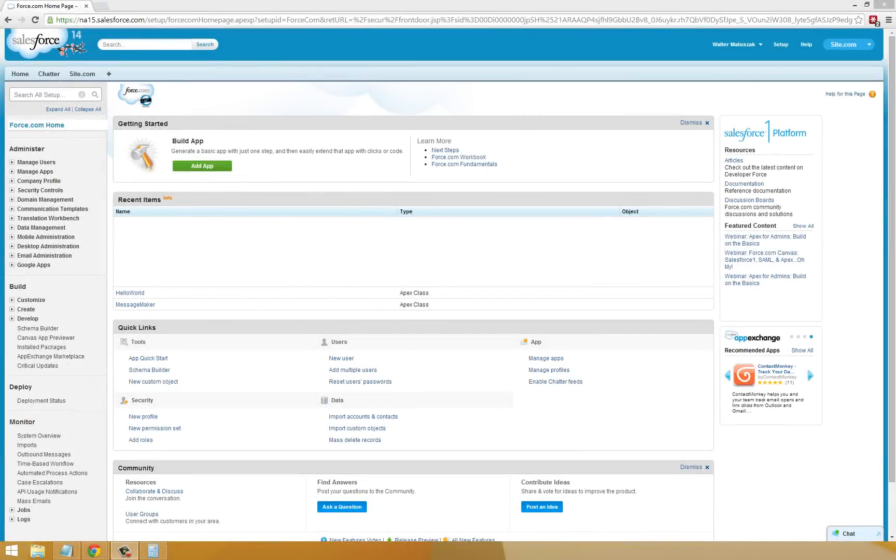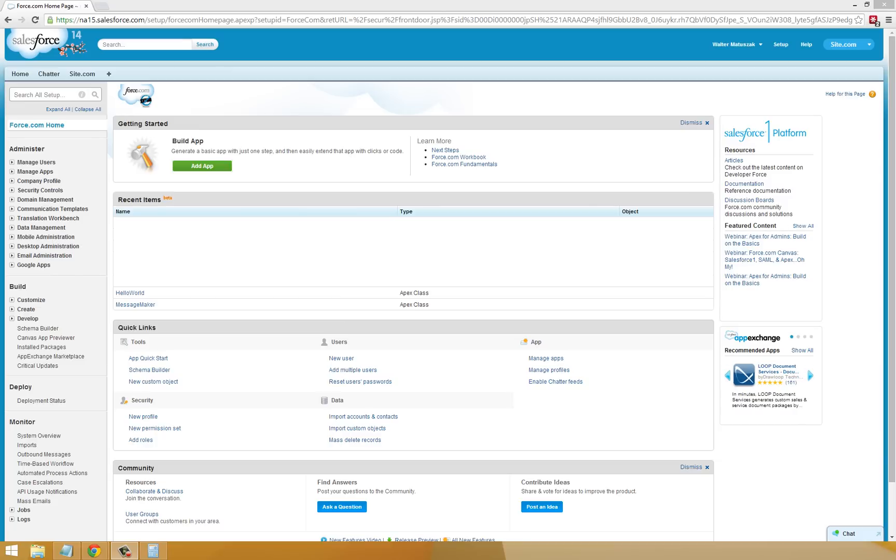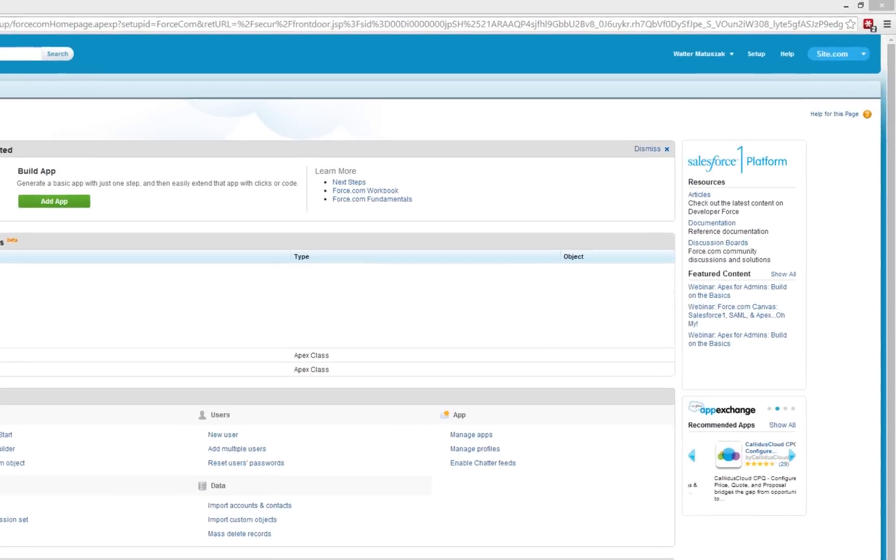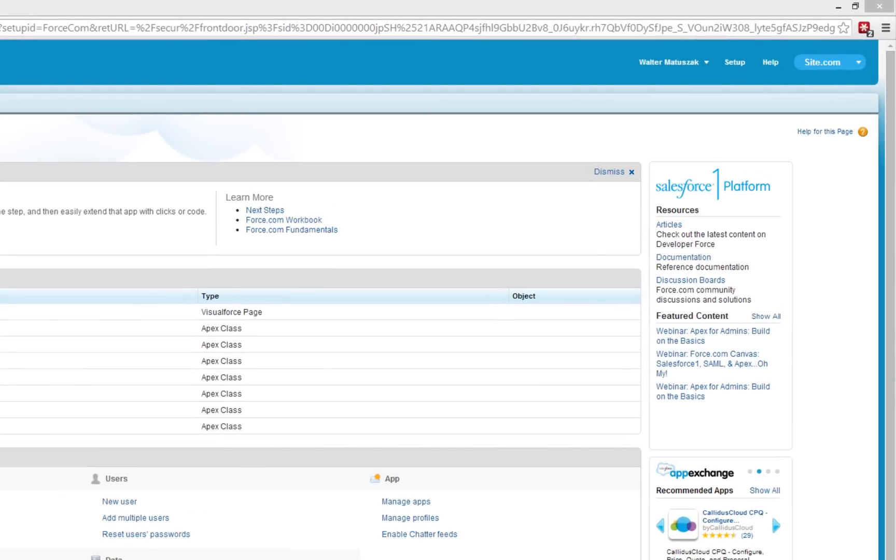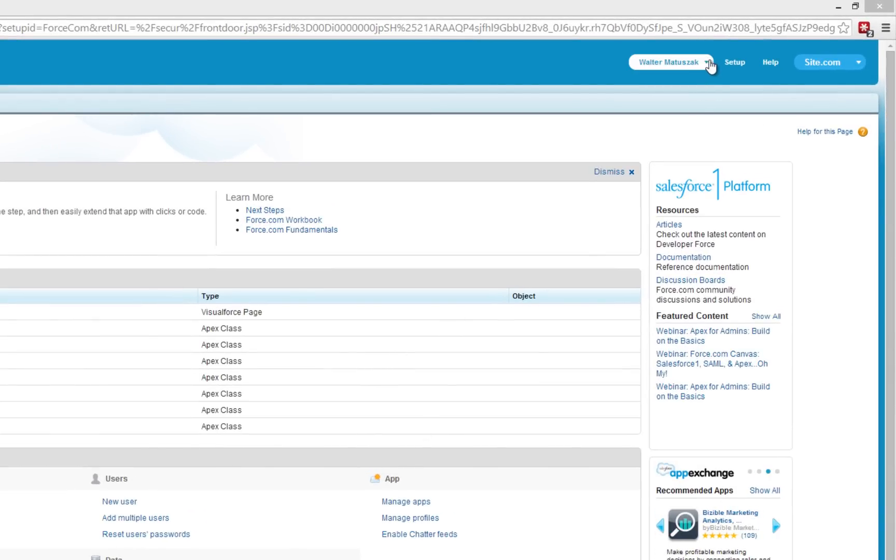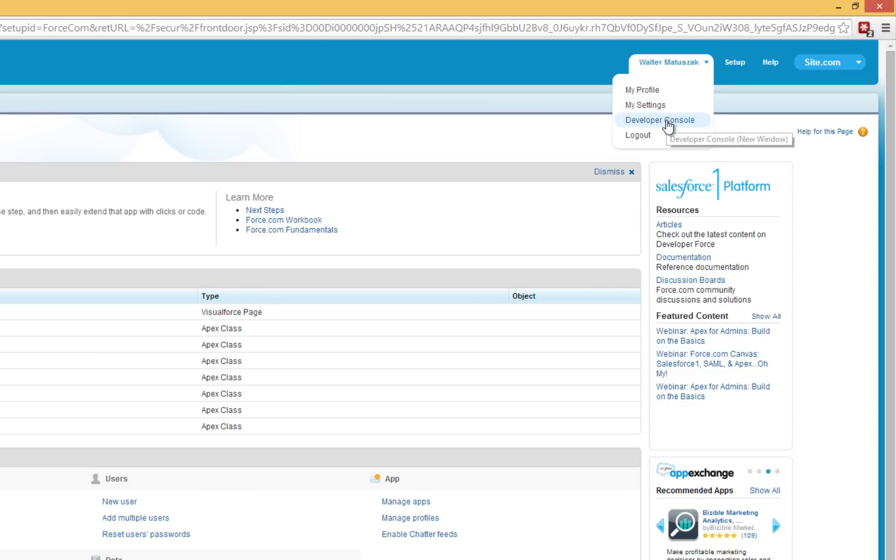In this lesson, we're going to build upon the previous tutorial by exploring some more of the fundamental constructs of the Apex language. To begin, go ahead and log into your Salesforce Development Environment, and then open up your Developer Console.